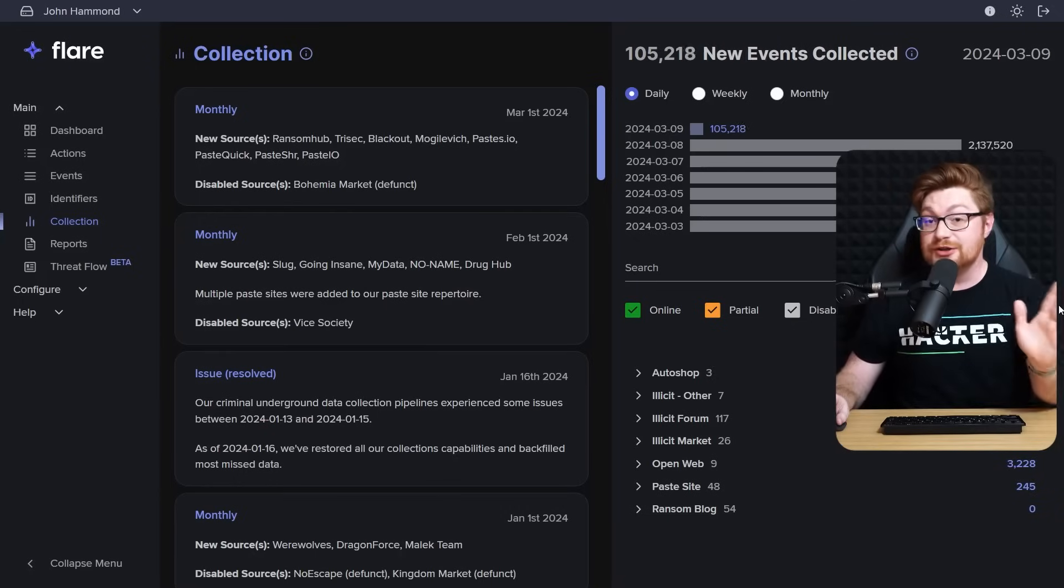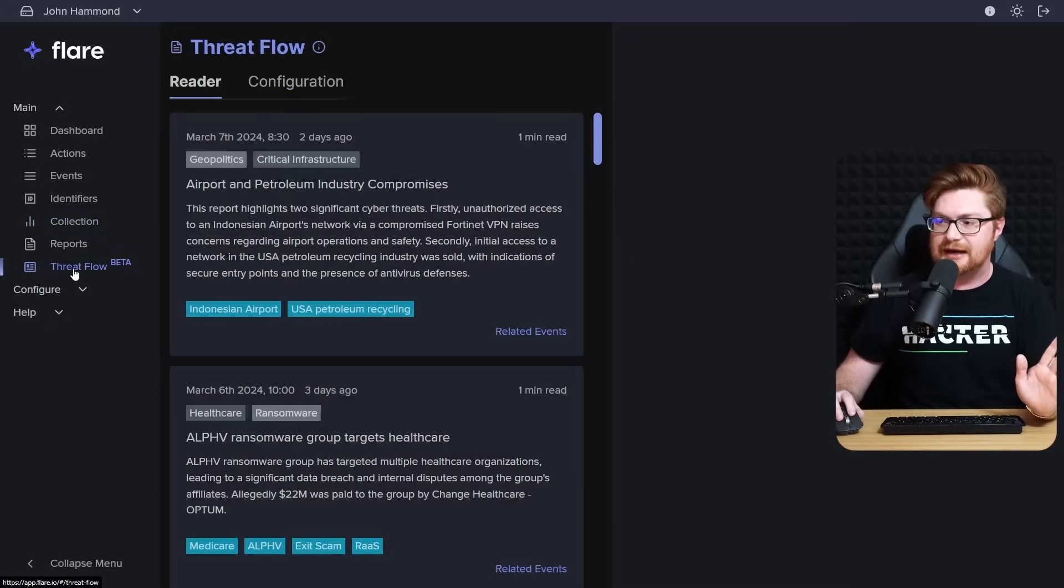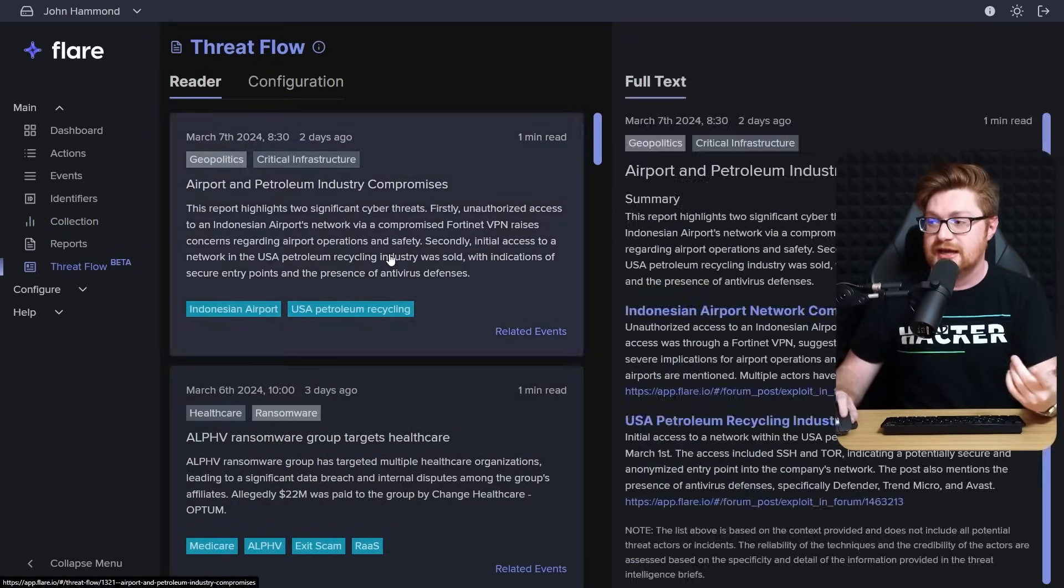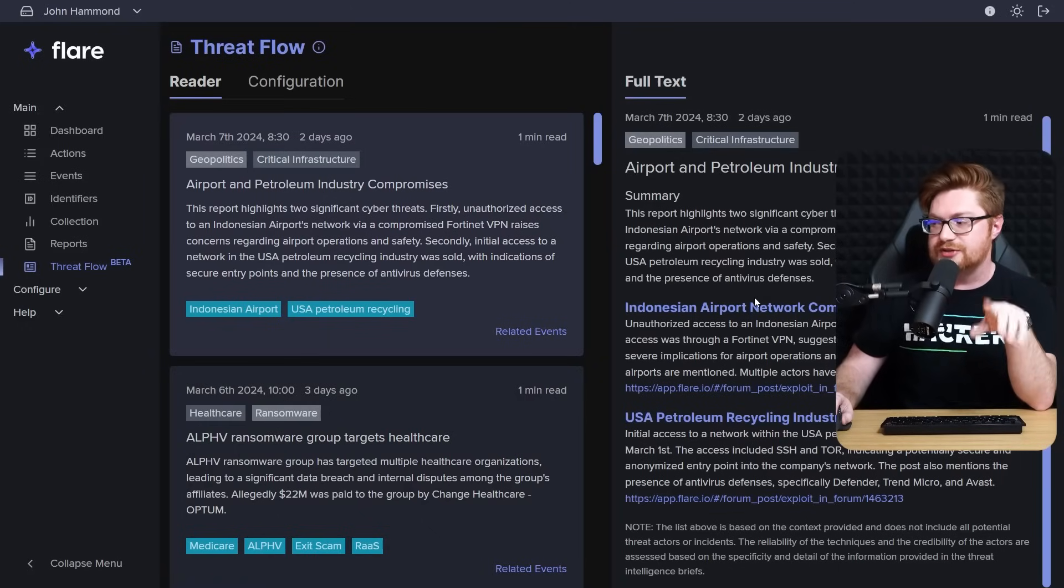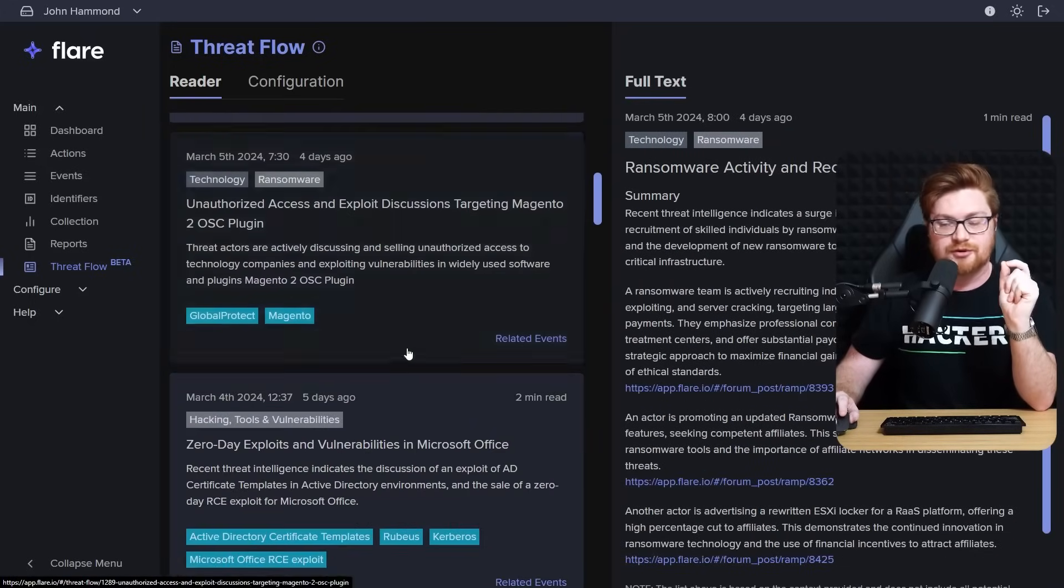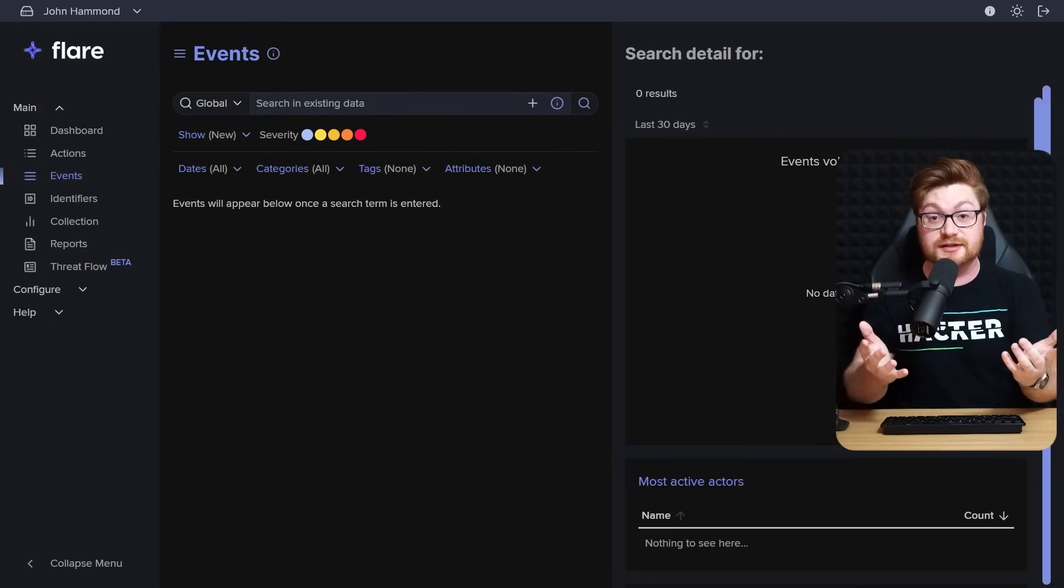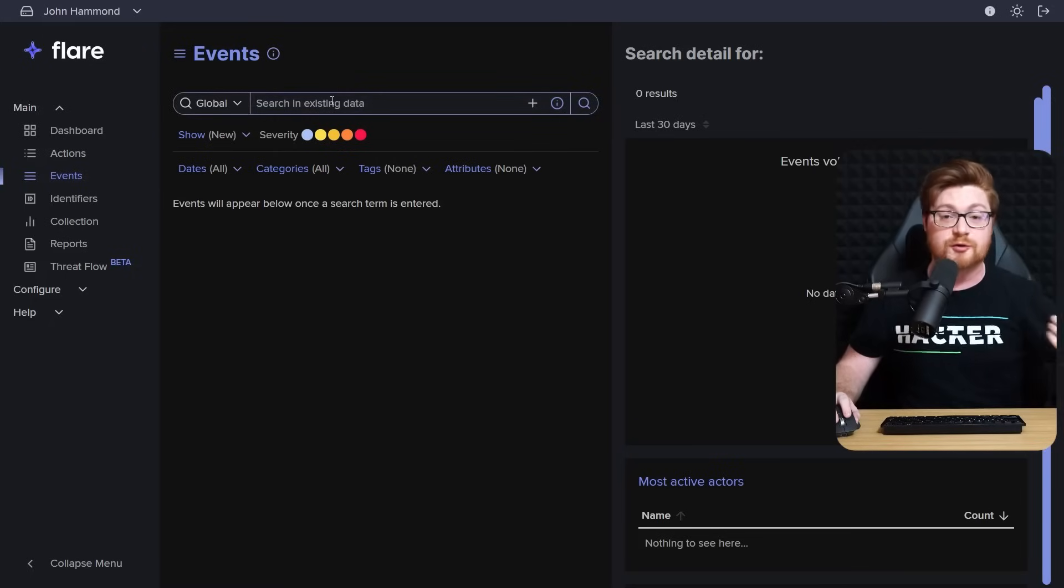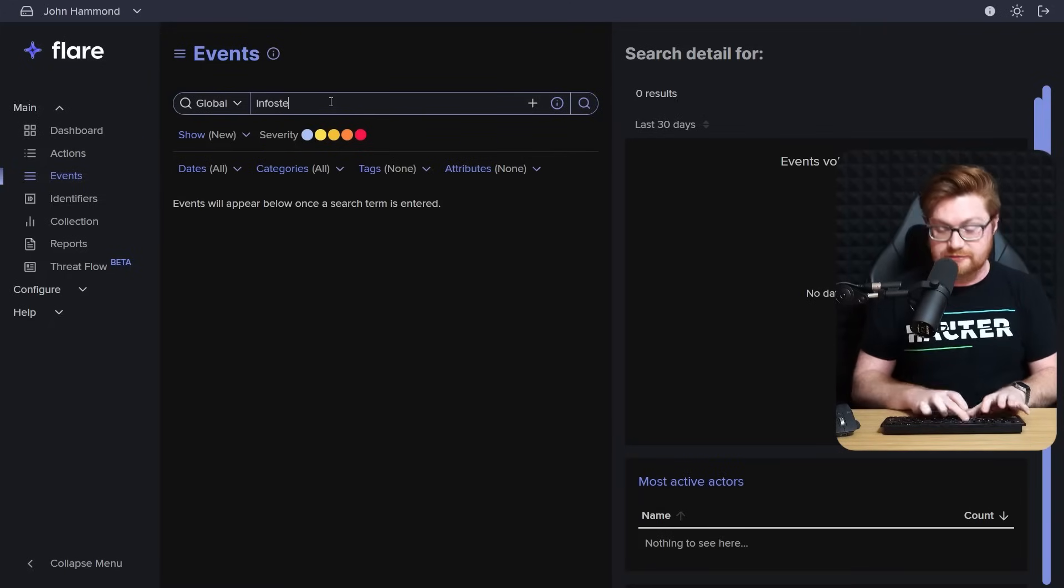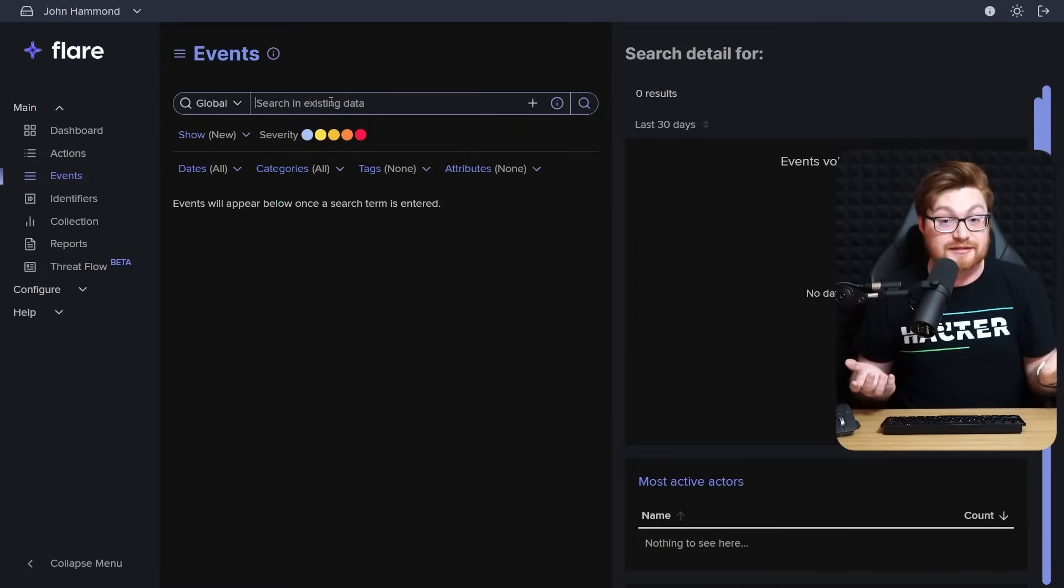They also do a lot of really incredible stuff in correlating all this data. One of their new features, ThreatFlow over in beta on the navigation here, they pull together a whole lot of this information and then add it with context of what's happening in the real world. Like what these threat actors, what these cyber criminals are up to, and then seeing that across the cybersecurity landscape. I think it's pretty slick. But anyway, using this for research is really cool because we basically have a giant Google search across all of those sketchy places in the dark web.